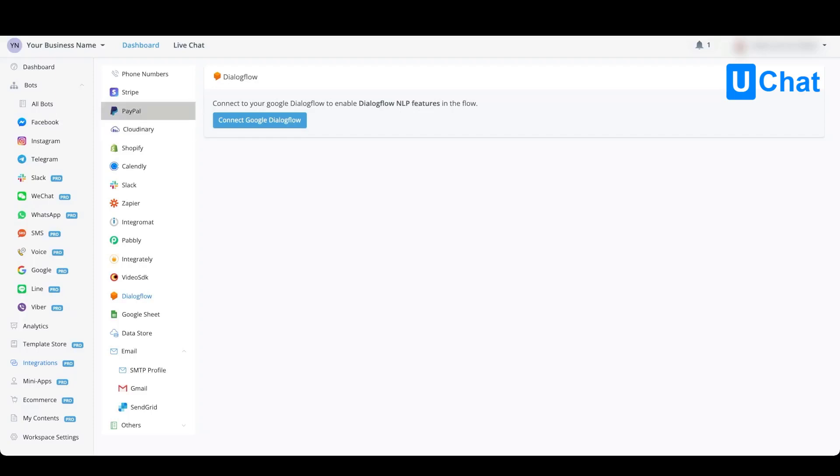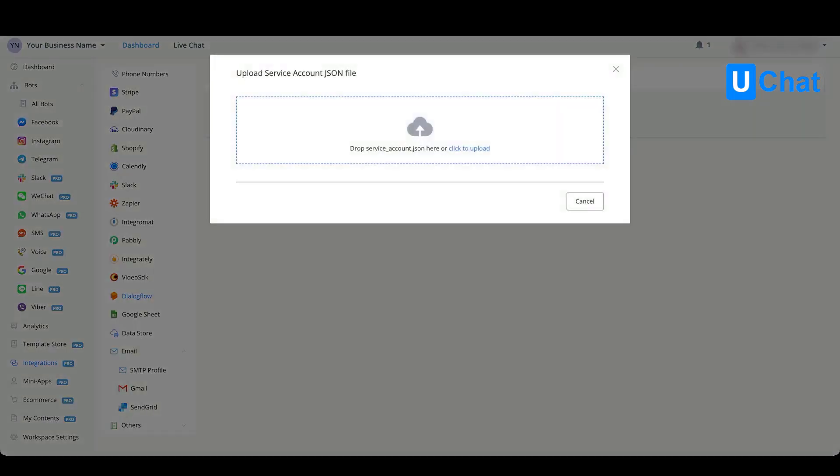If you want to connect to Google Dialogflow, when you press the button you'll see that we need a service account JSON file. Here we need to upload this JSON file.